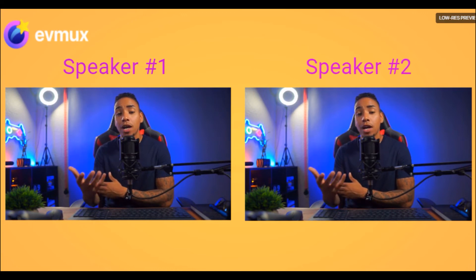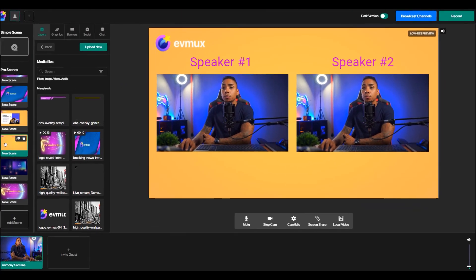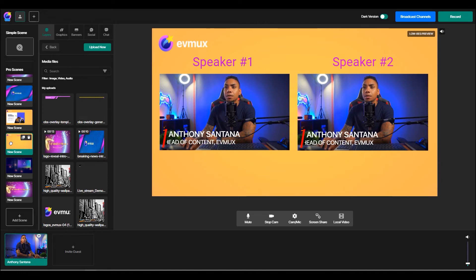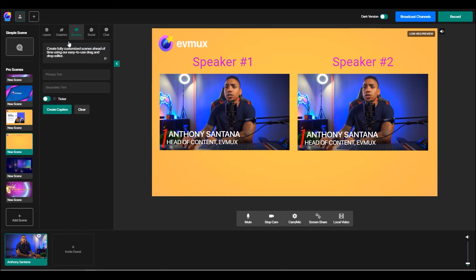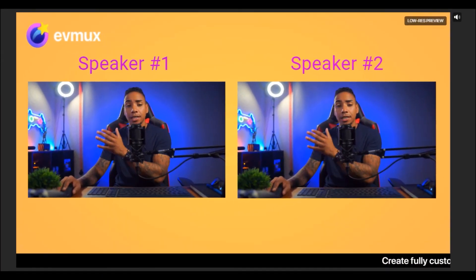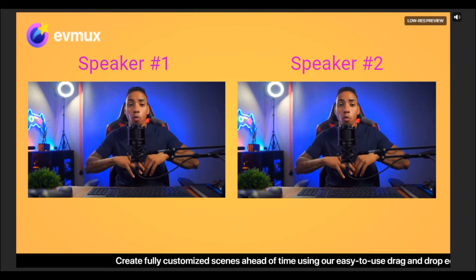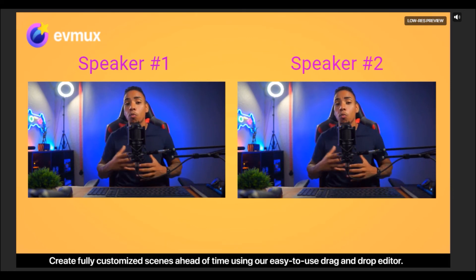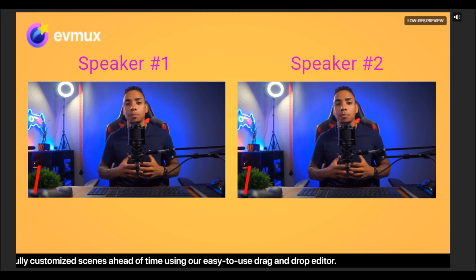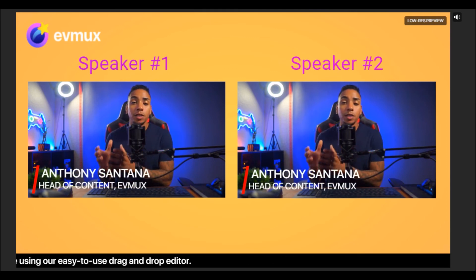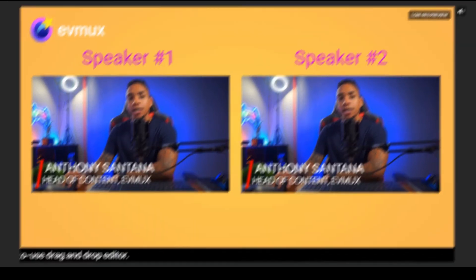But however, you still can take advantage of the simple tool by utilizing the banner. So when you take a look here, you can still add banners and tickers to these scenes as well. So it just gives you more options, more availability to be able to customize your stream with a simple click of a button.